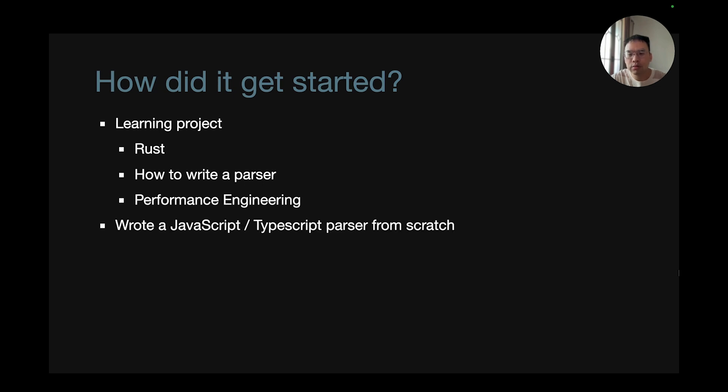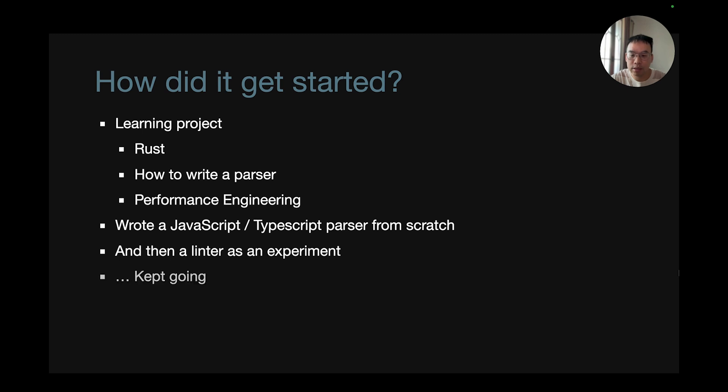I wrote a JavaScript and TypeScript parser from scratch, begun more than two years ago. Once that was completed, I started writing a linter as an experiment, and I just kept going.